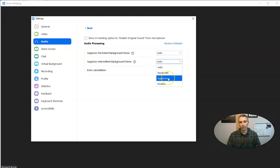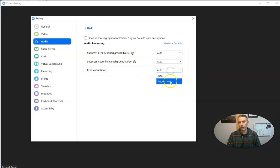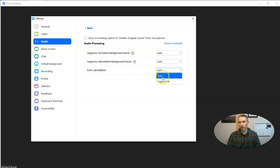Do the same thing for intermittent background noise, or you can remove the echo cancellation, make that automatic or aggressive as well.